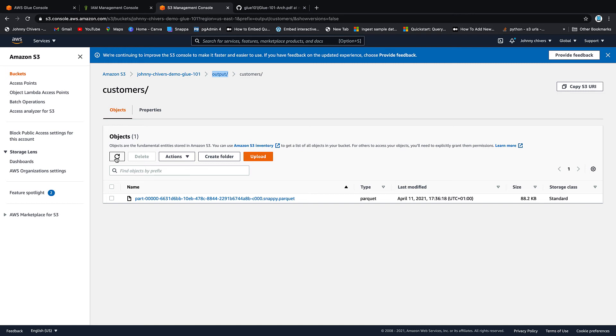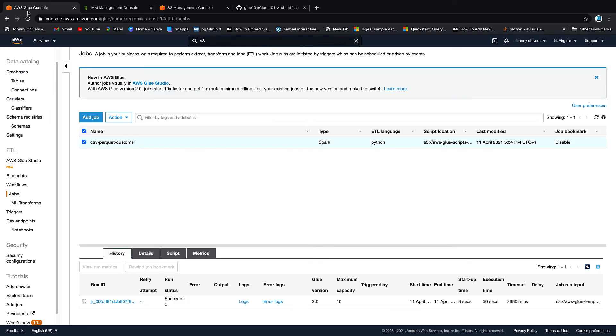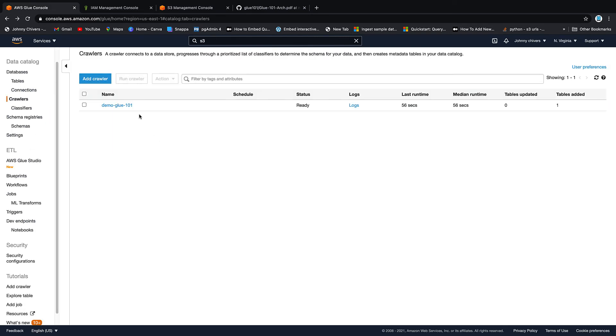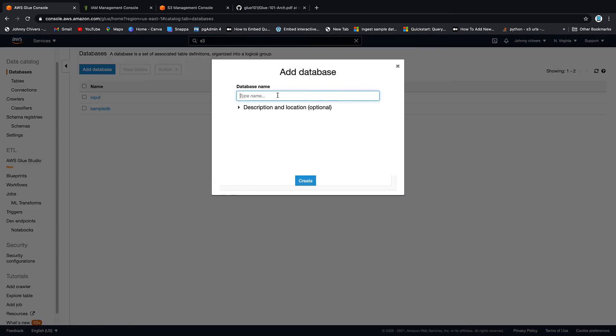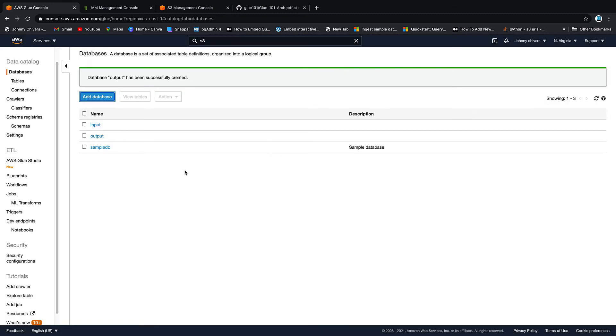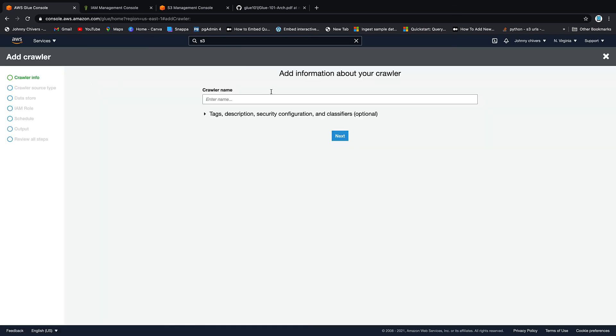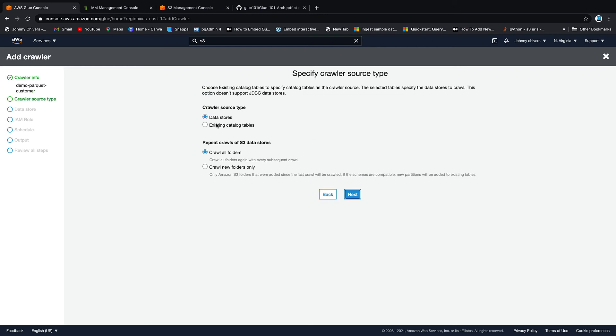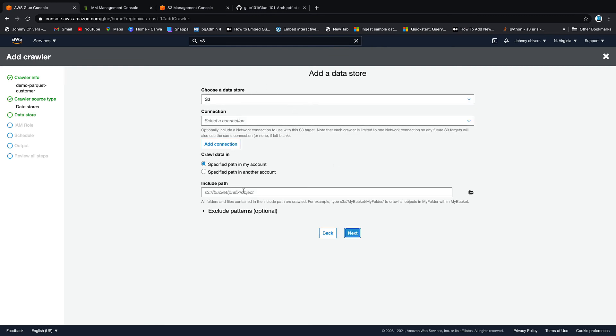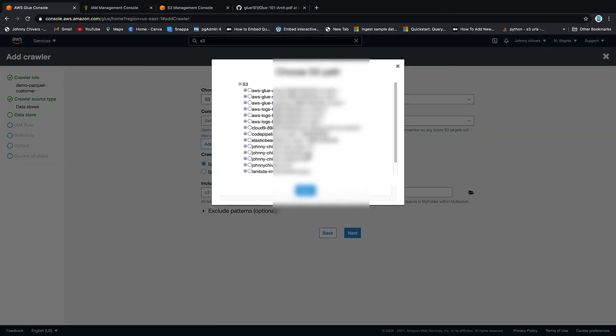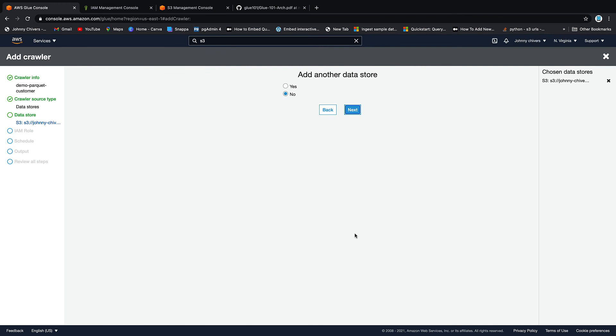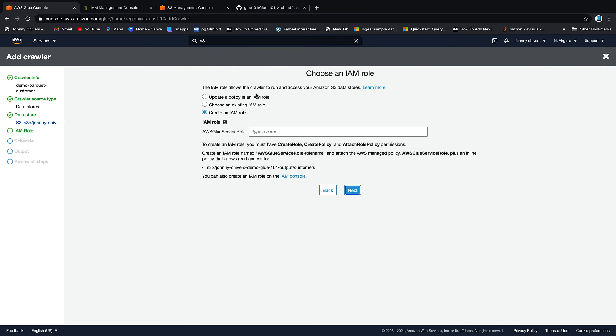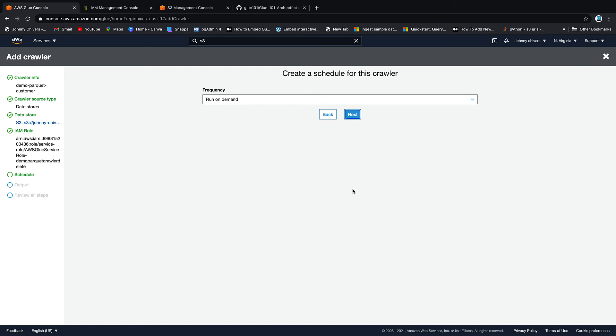So we have a Parquet file but we don't have it in the Glue data catalog, so we need to go create a crawler for it. So back into the console. Before we create this crawler, we'll actually want to create a new database. So let's go to database, let's go add database, let's call this the output database. Then we go back in the crawler now. We want to add a crawler. I'm going to call this one demo parquet customer. Let me go next. I want to crawl existing data stores. S3 as before. Into the prefix that we were just using, so in here output this time and customers. Next. Add another data store? No.